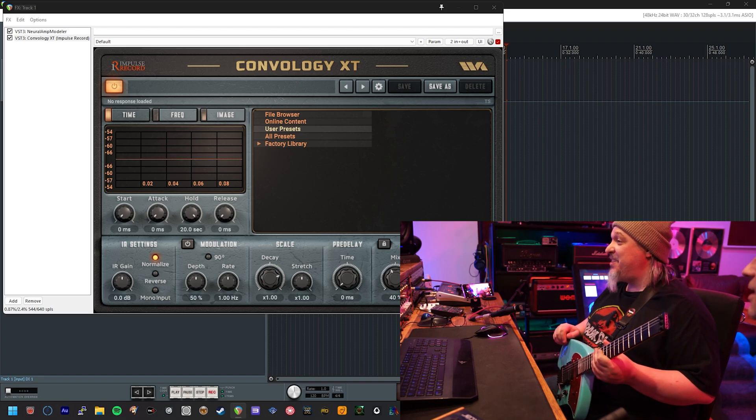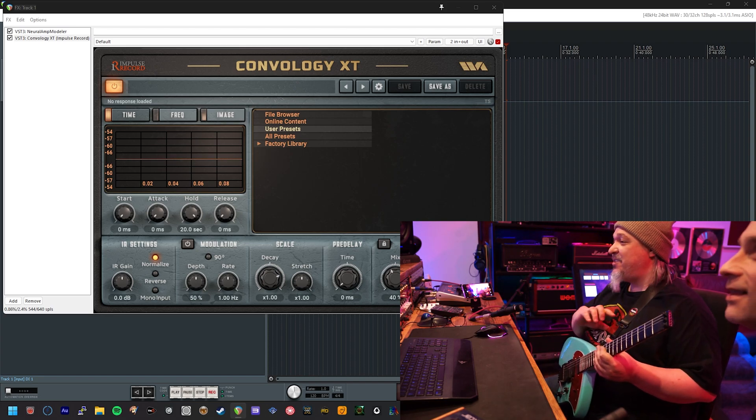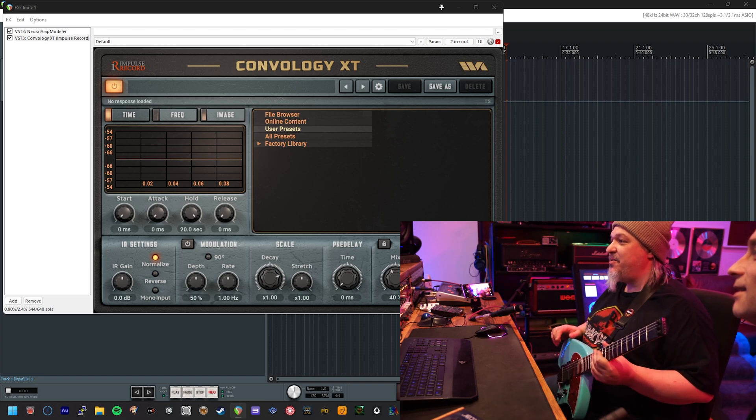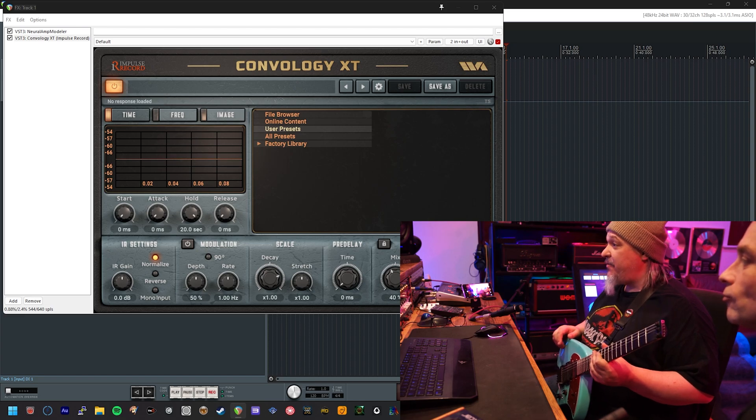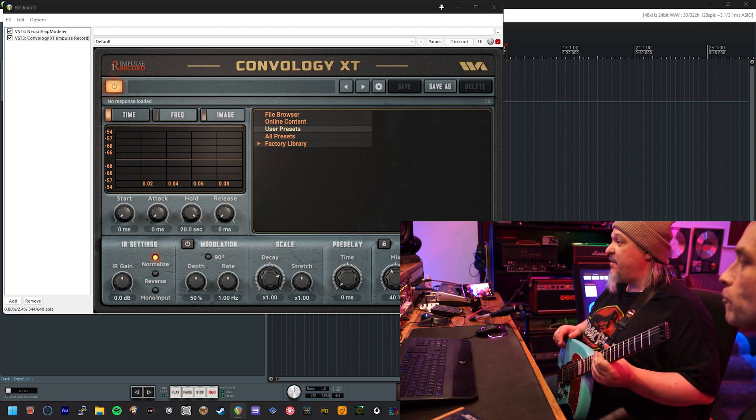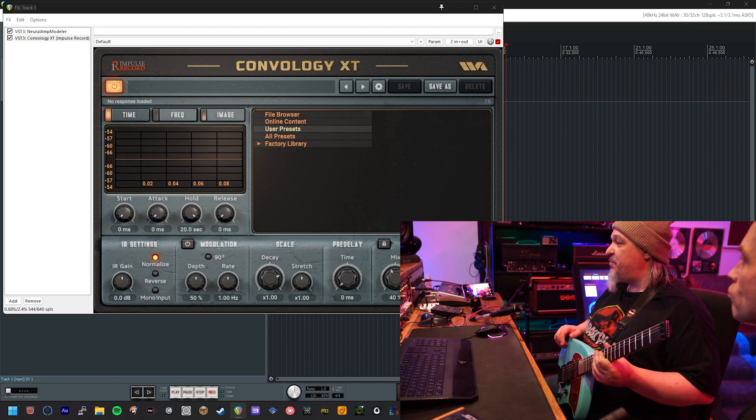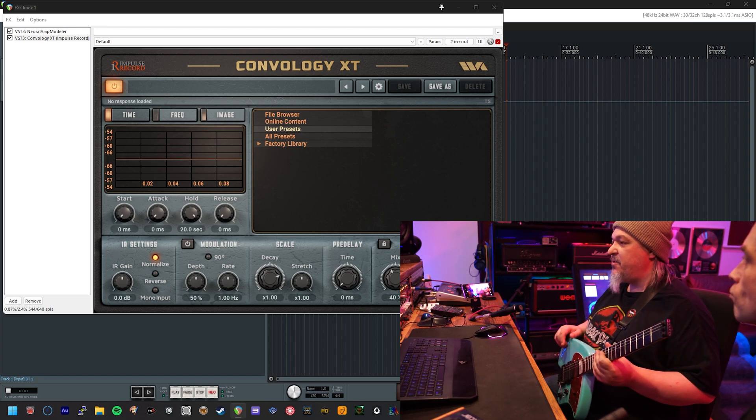Right, so the purpose of this video really is just to show you how to install the studio effects presets that come with the producer series packs from Neutron Audio.